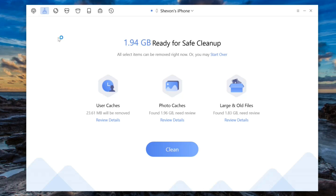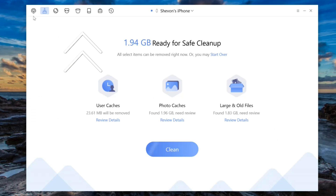For large old files it found 1.83 gigabytes. Just for the video purposes I won't clean this because I didn't back up my device — I'm just showing you guys how much space you could free up and the amount of functions you have. I went through all of the functions up here, so yes guys, that's basically it for this video.